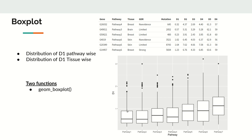From Q1 and Q3, extending 1.5 times the IQR on each side gives the whisker endpoints. Anything that lies beyond these two points is identified as an outlier, represented as dotted or individual points. Outliers are those observations which seem very different from the rest of the data.